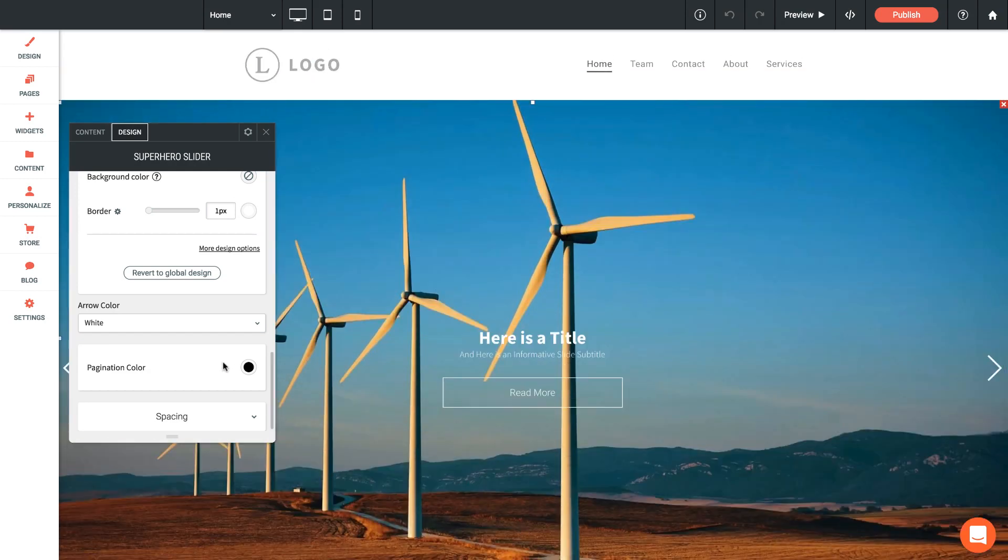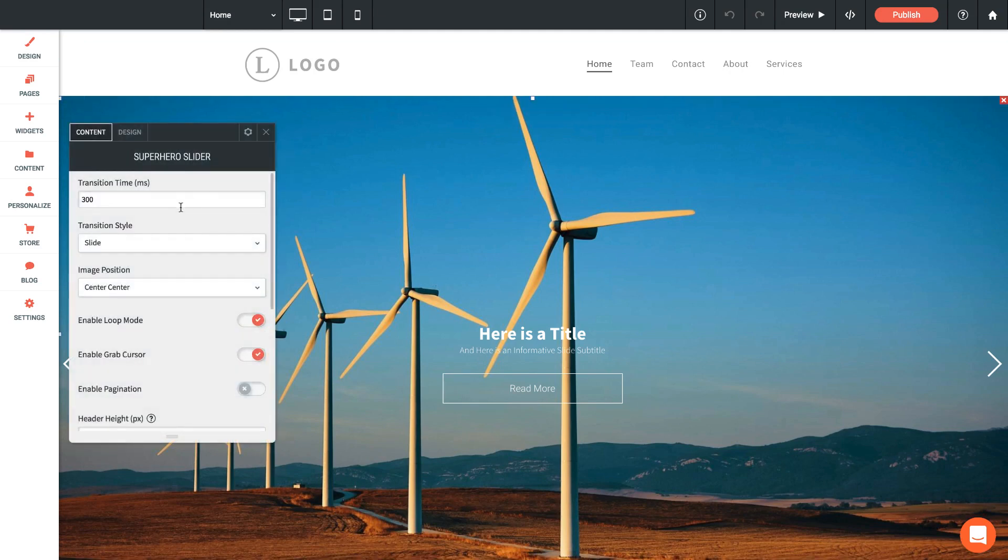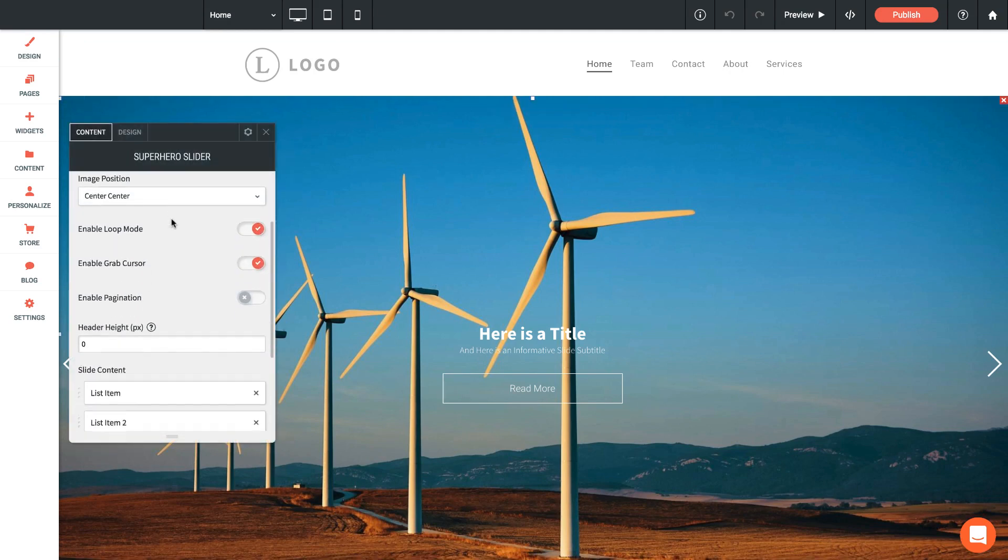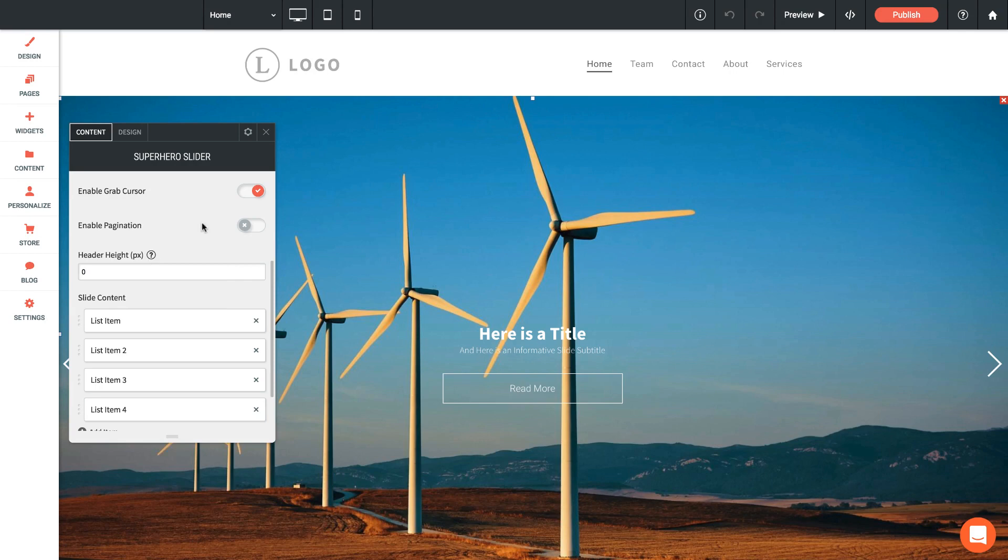I have the pagination dots turned off right now, but when we turn them back on, this is where you'll change the color. So that's it for settings on this widget. Probably the most important setting that you'll need to remember is this header height option to deduct the height of the header from your superhero slider.